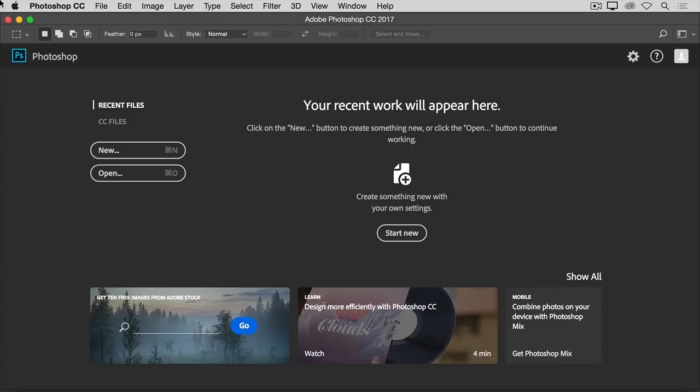When you launch the latest version of Photoshop CC, you may see a Start Screen that looks something like this. If you wanted to open an existing image, you could go to the Open button on the Start Screen and click. Or if you wanted to create a new image from scratch, you could use the New button on the Start Screen.